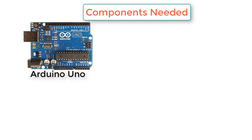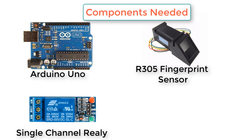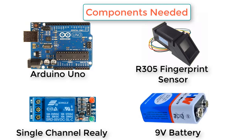Components required for this project are Arduino Uno board (or any other Arduino board), R305 or R307 fingerprint sensor module, a single channel relay, and finally a battery of 5 volt or 9 volt.